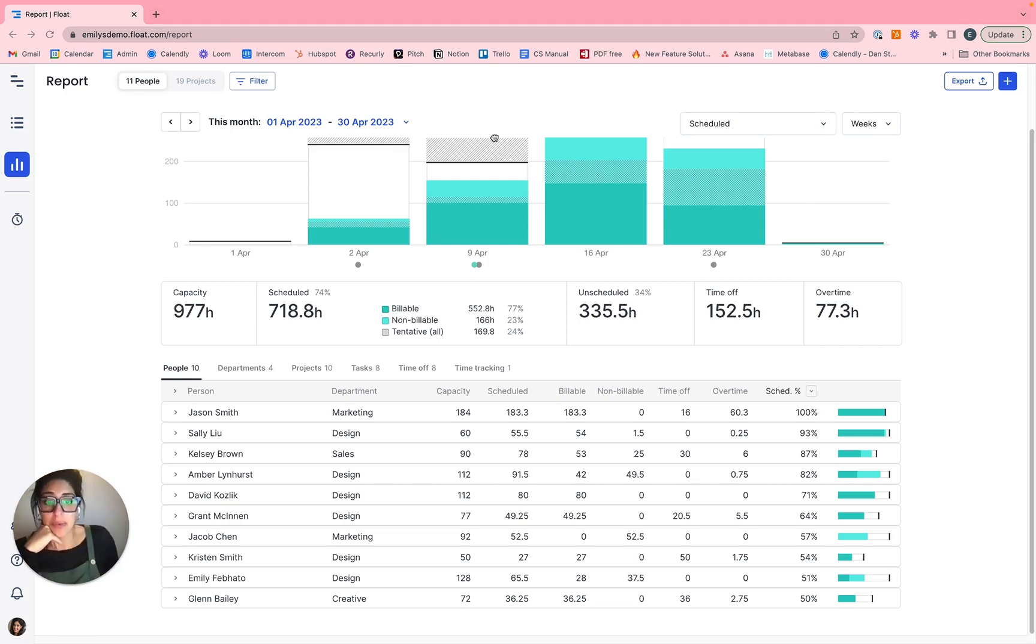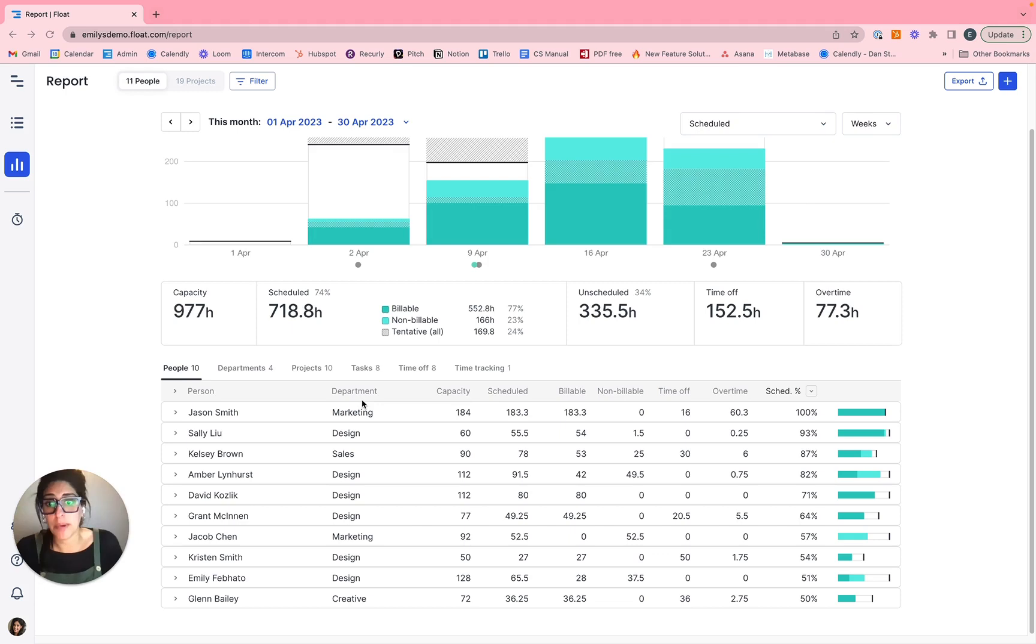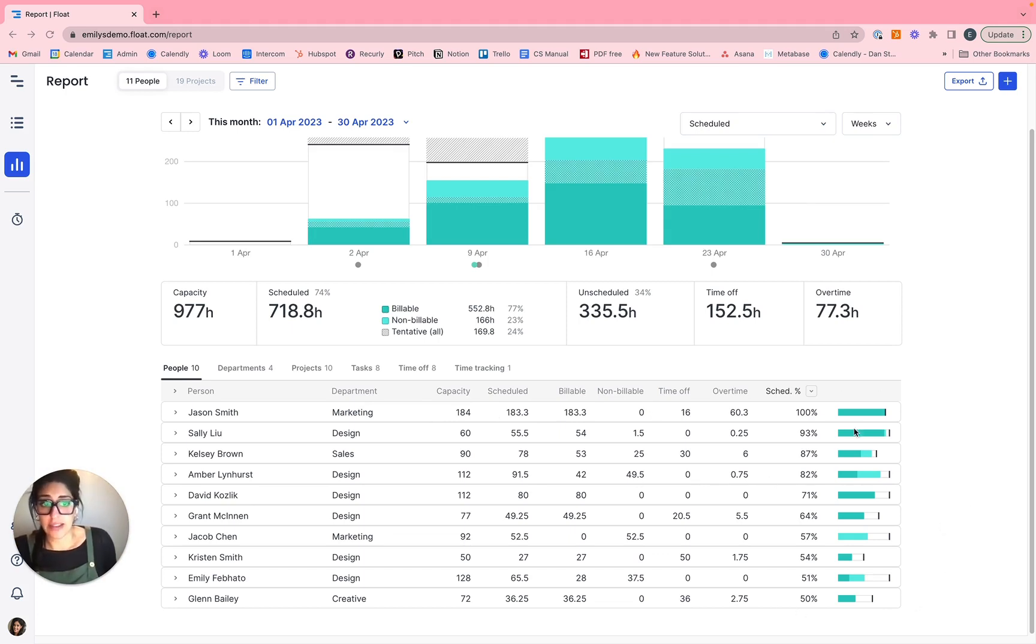Then we have the scheduled hours here. So the total number of task hours assigned within that time period. So the month of April, in this instance, you can further break that down by billable versus non billable. And then you have a percentage here at the end, just to give you a little bit of a pulse point.